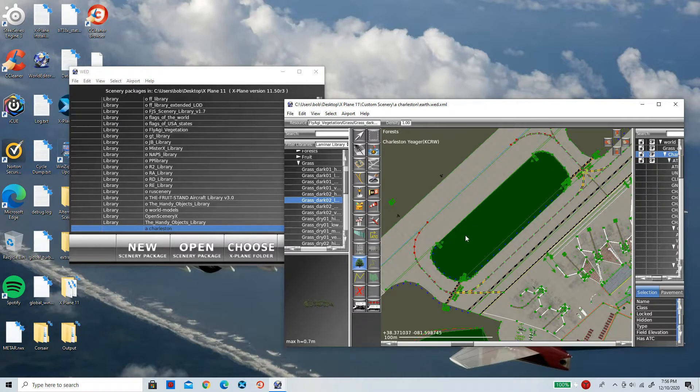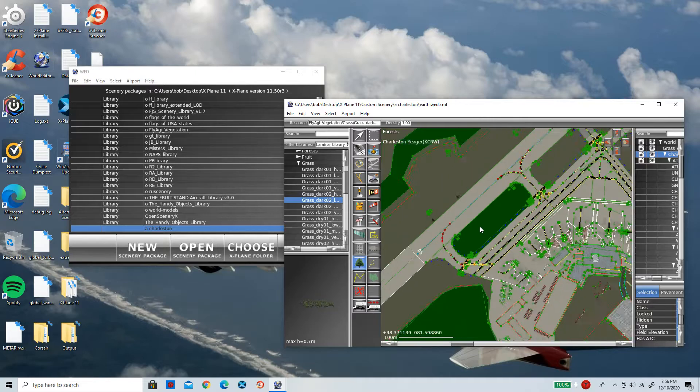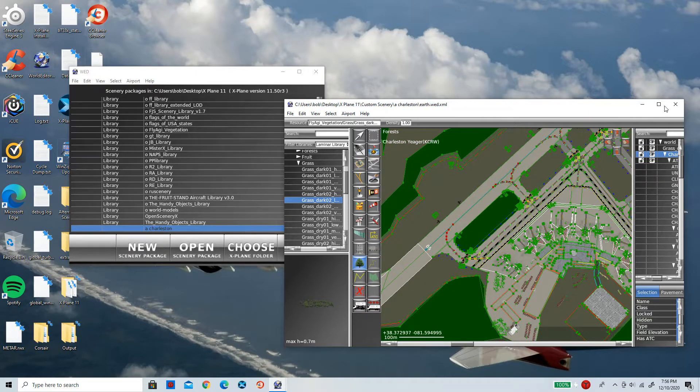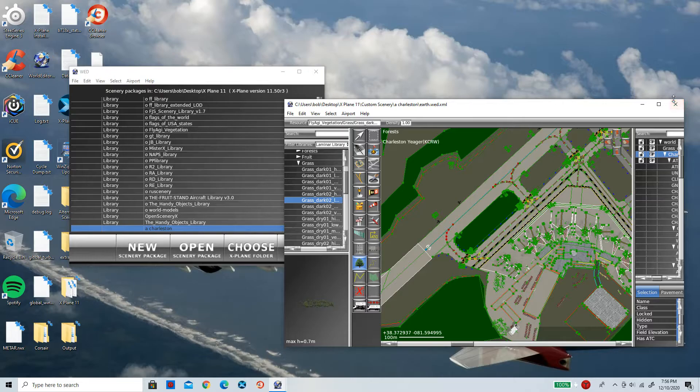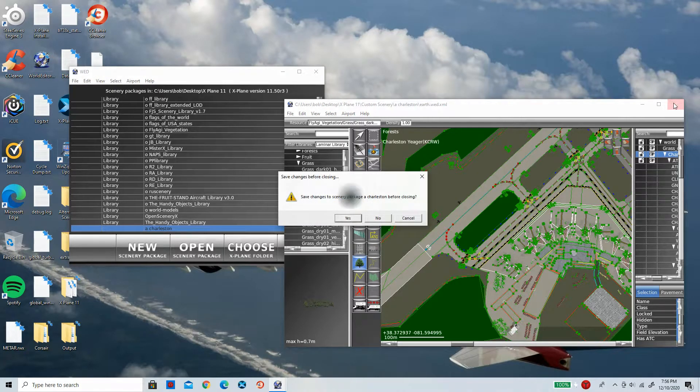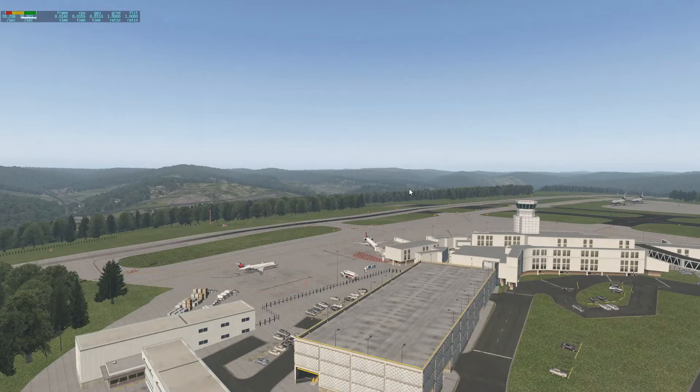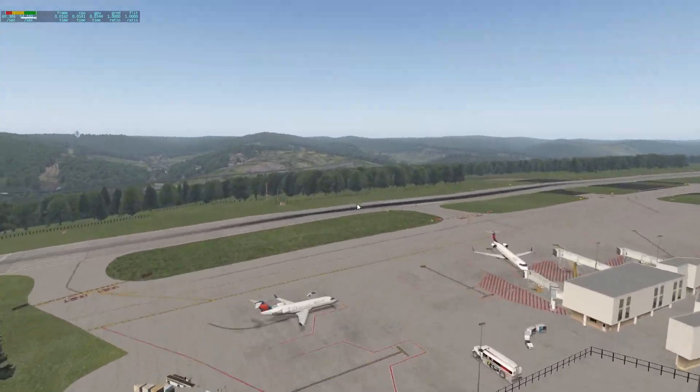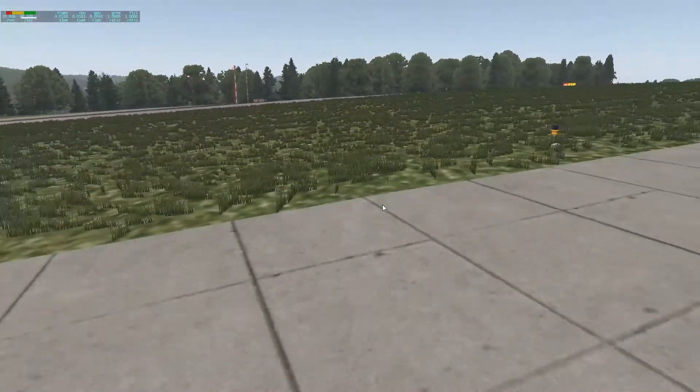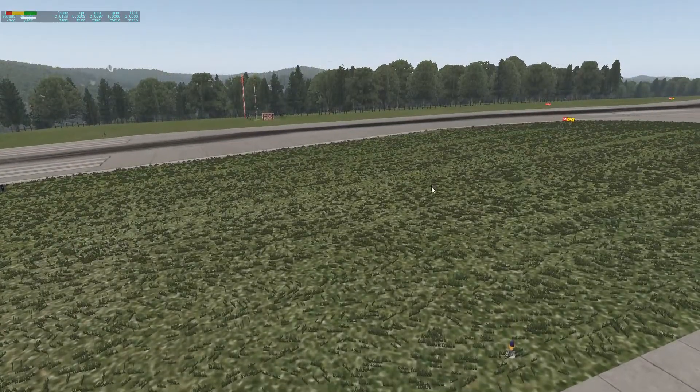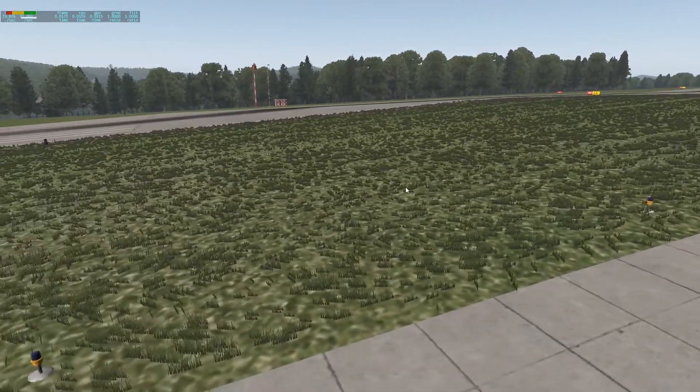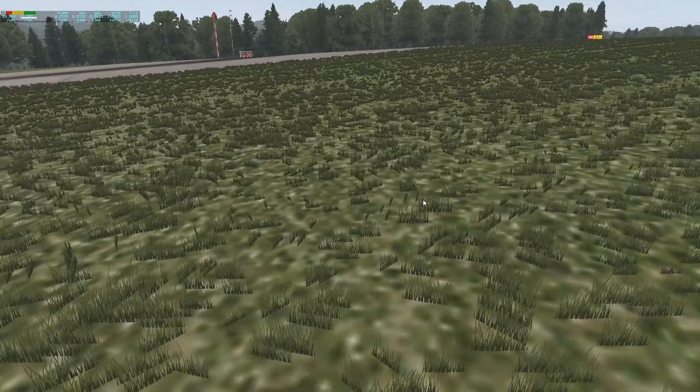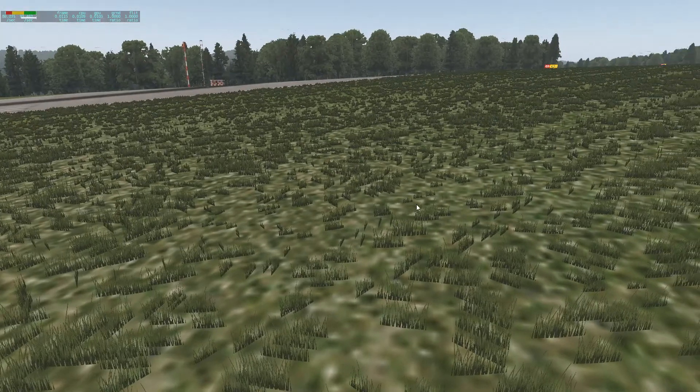close this and boot up X-Plane 11. Okay, so here we are, Charleston Yeager. X-Plane has now loaded up and as you guys can see, there is grass where we inserted grass and it looks amazing. It is really that simple. So this is going to conclude today's video.